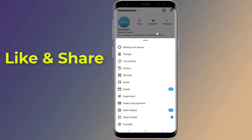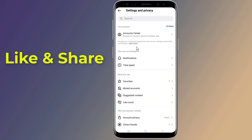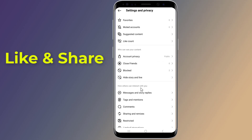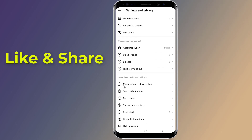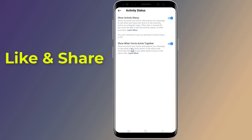Tap the menu item that says Settings and Privacy, then click Messages and Story Replies. Next, click Activity Status. Once you reach the Show Activity Status option, toggle it off and you are done.